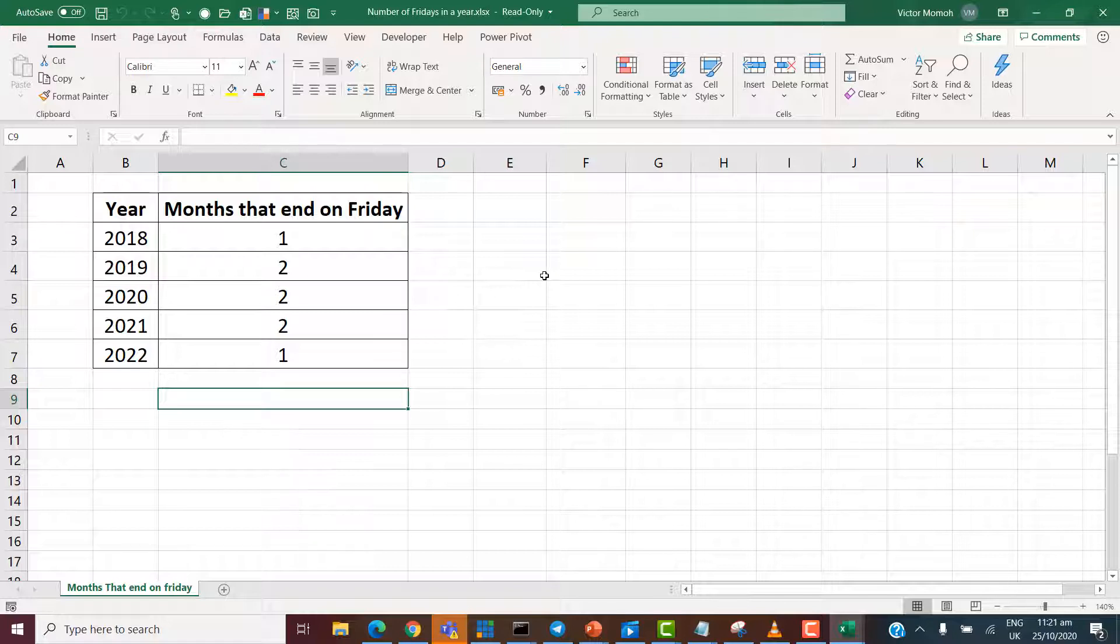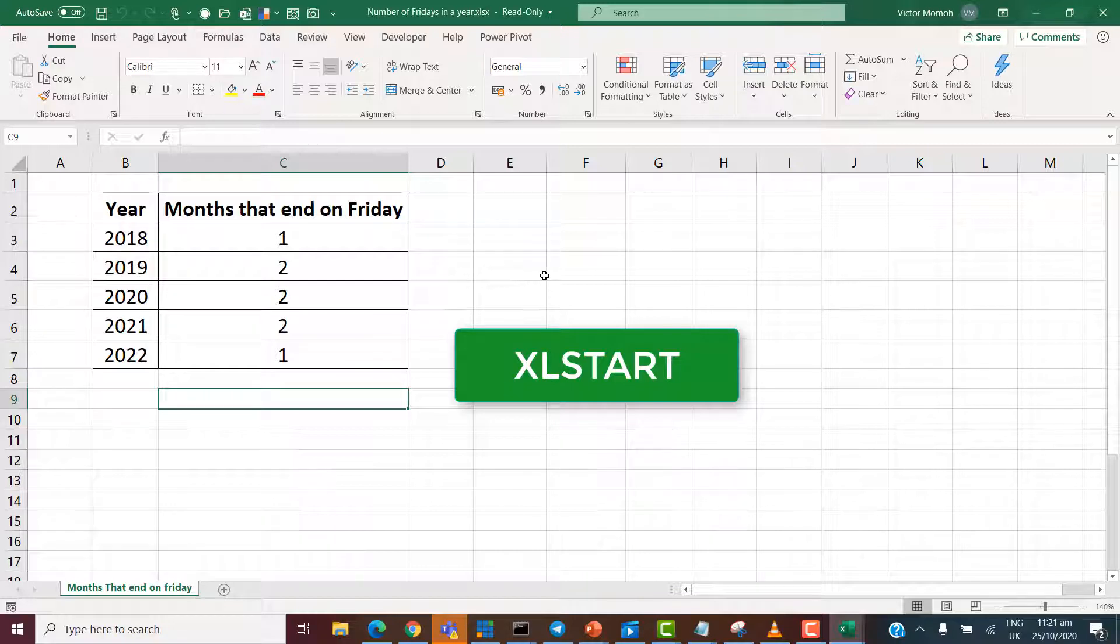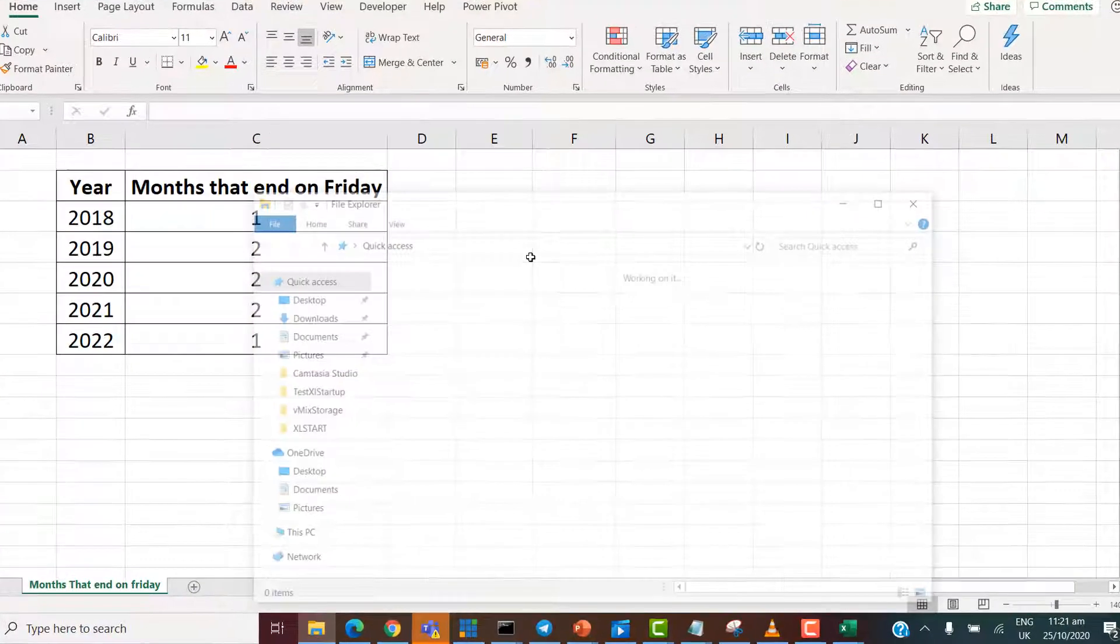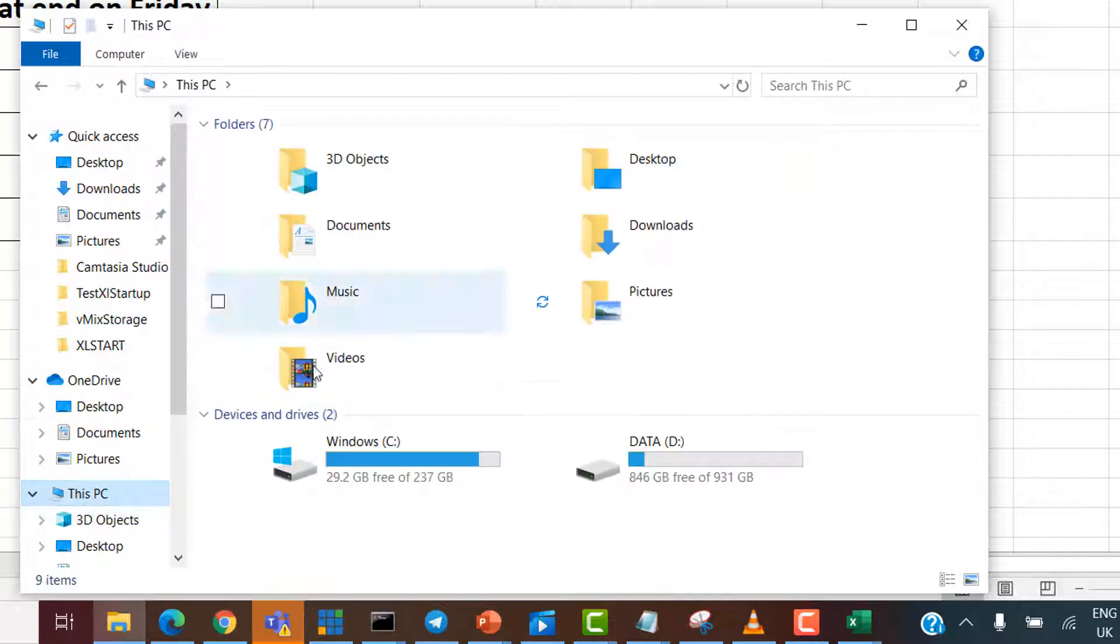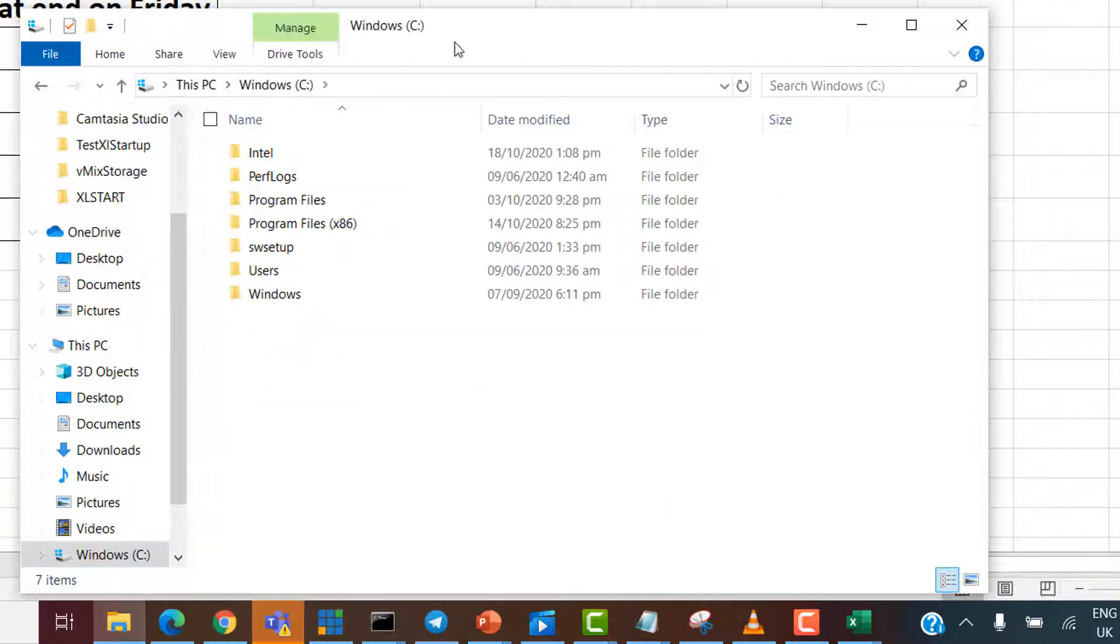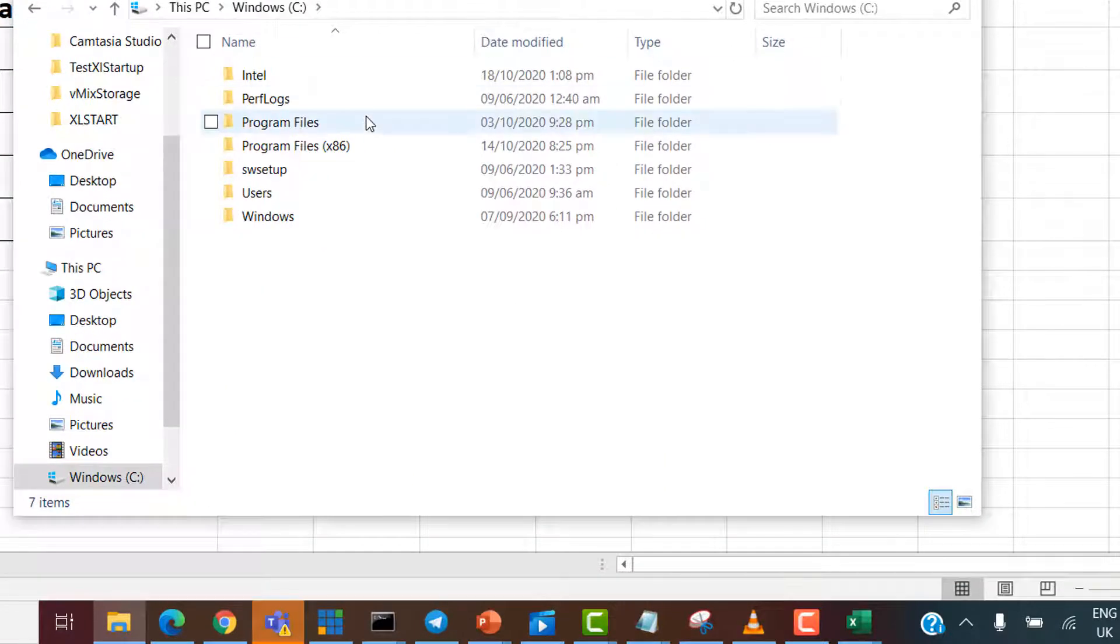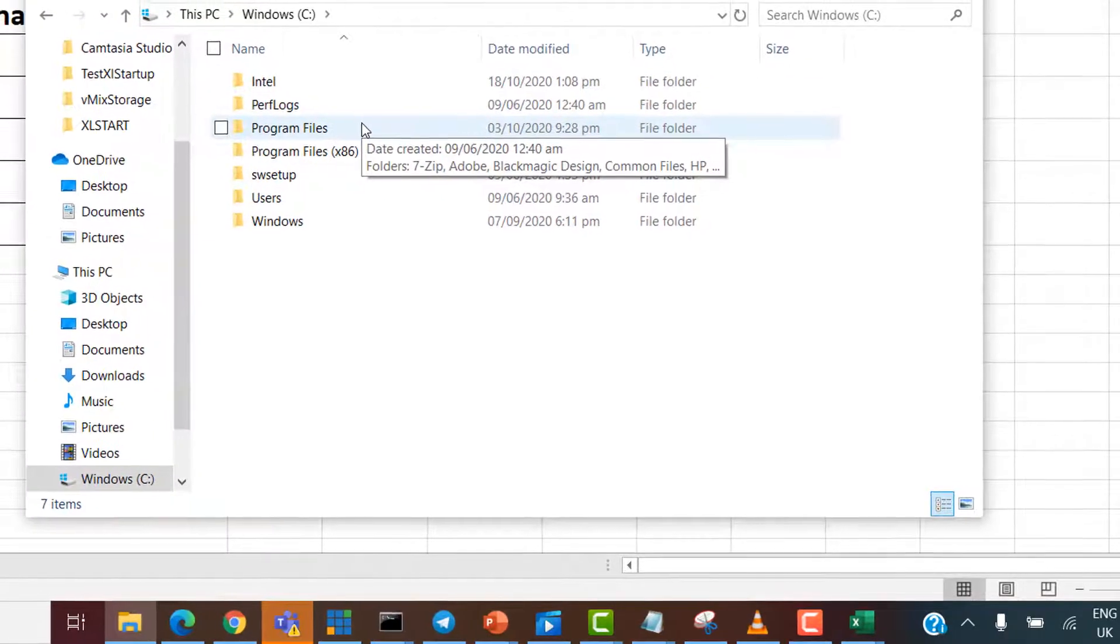What I want to do now is to show you those locations so you understand how they work. The name of the folder is XLSTART, X for X-Ray, L for Lima and Start, as one word. So, let's get into it. So, I go to my C drive, first of all. There are two locations. That's the interesting thing.